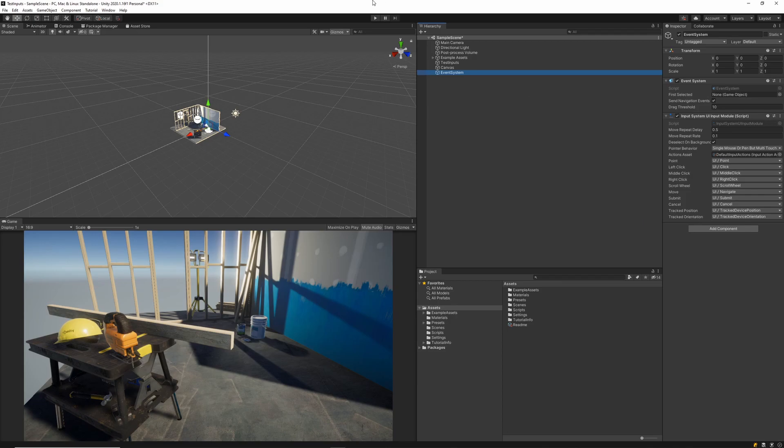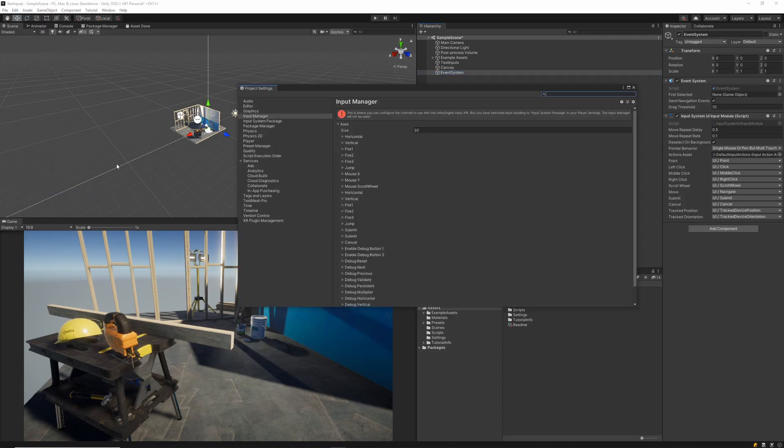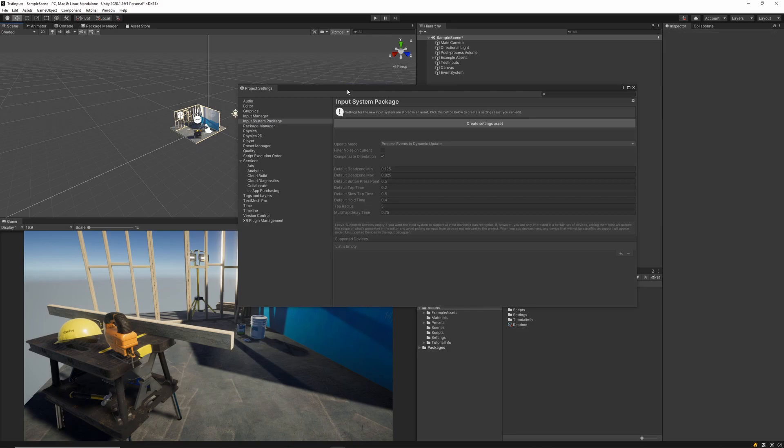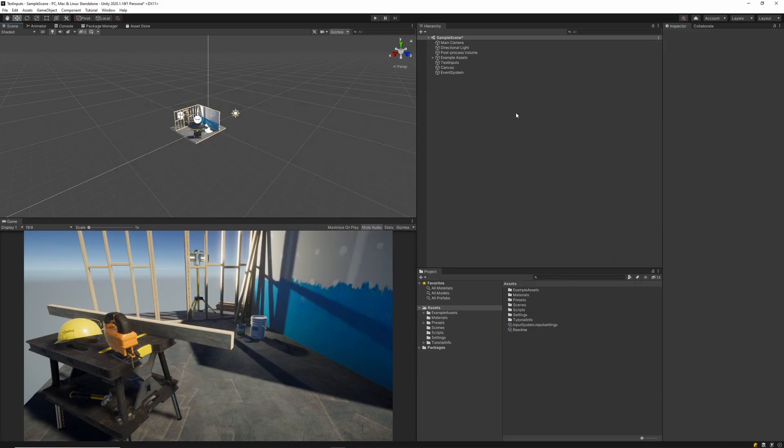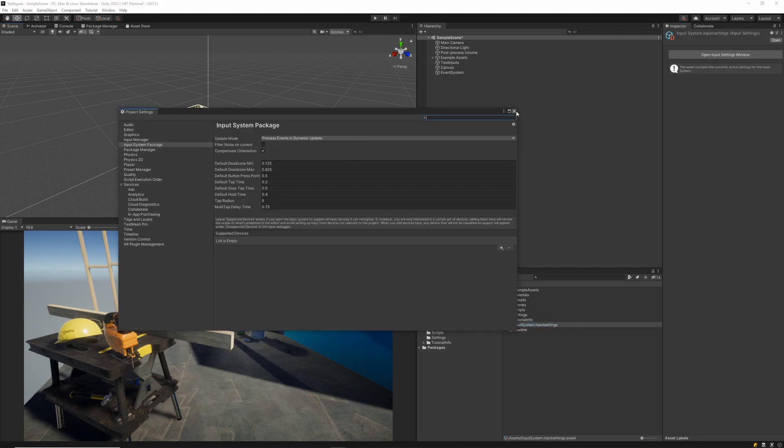The next thing we'll do is navigate to our project settings from the edit tab. We'll want to go to the new input systems package, and then we want to click the big button to create a new settings asset. This will generate a new file into our assets root directory, which we don't really need to do much with for now. It sort of sets up all the basics we need to start implementing inputs into our game.